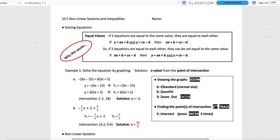Coming up first, though, is something completely out of left field — we are going to solve equations with the calculator. These are one-variable equations. When we did systems of equations, we had four methods for solving, and all of those involved finding a point of intersection where two lines met. The methods we used were by graphing, which we're going to revisit today. We also did elimination, substitution, and Equal Values.